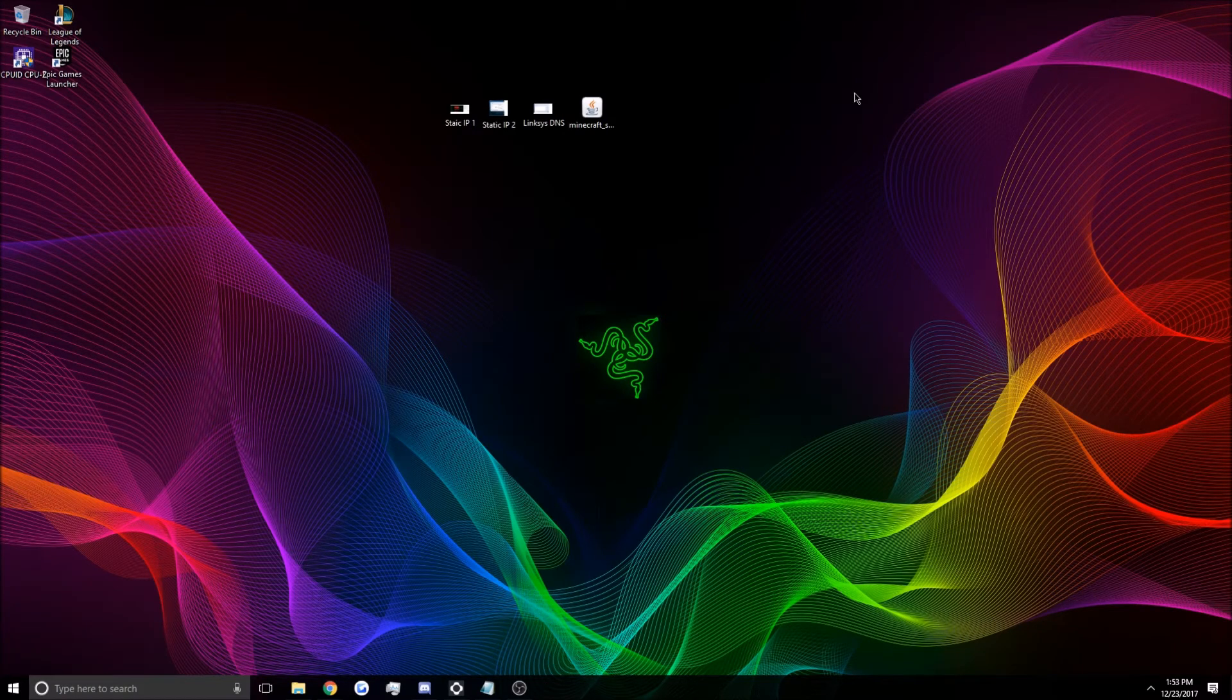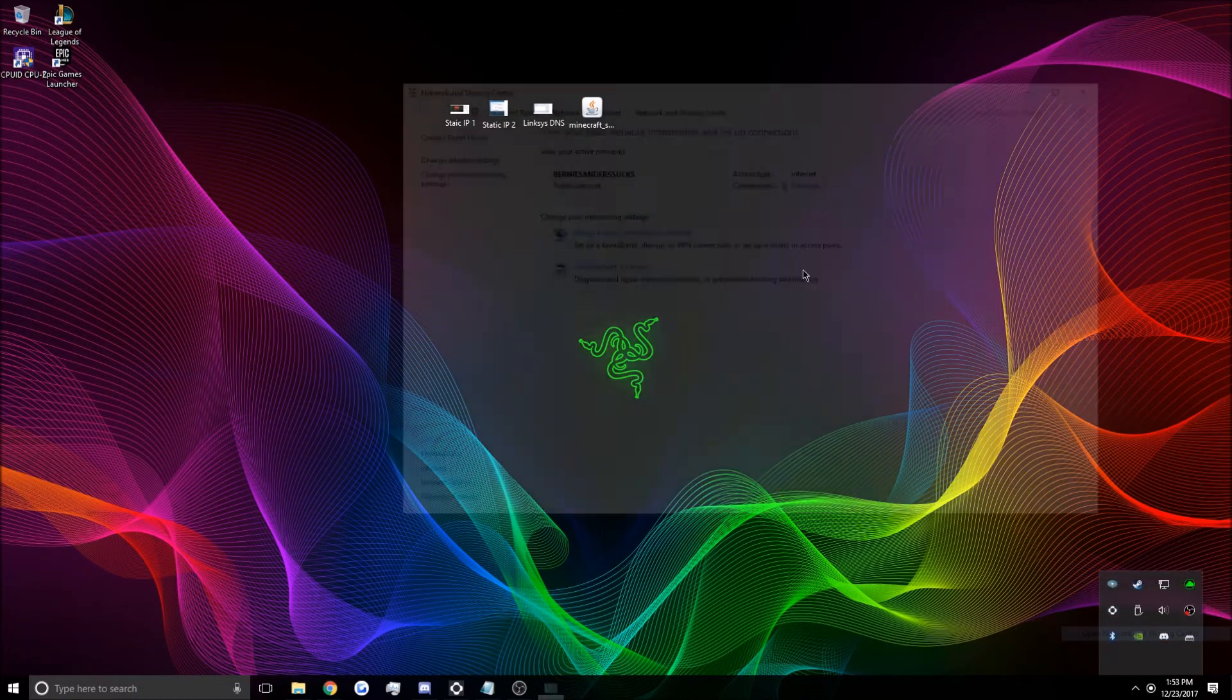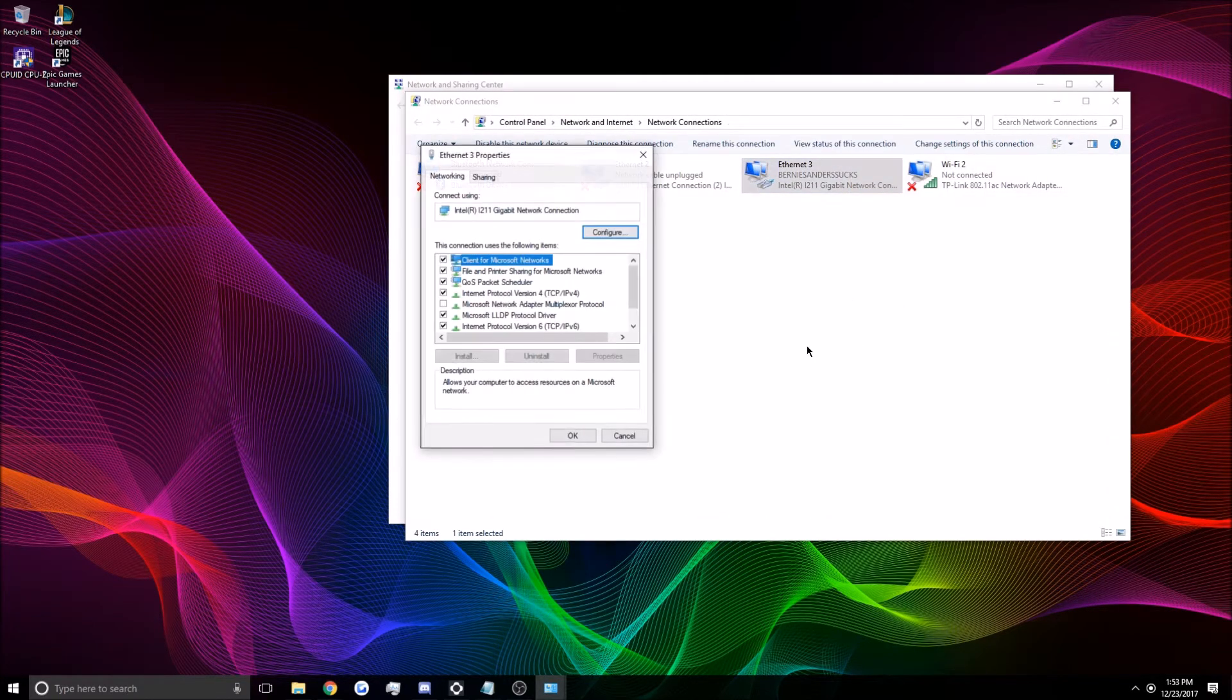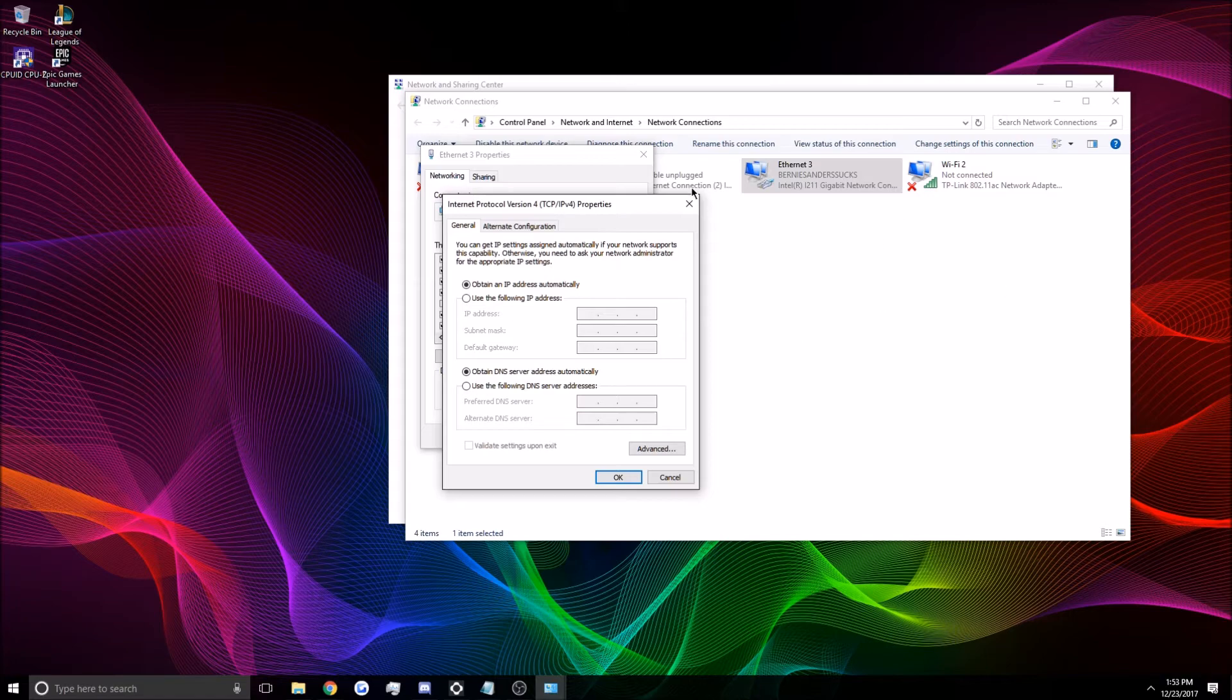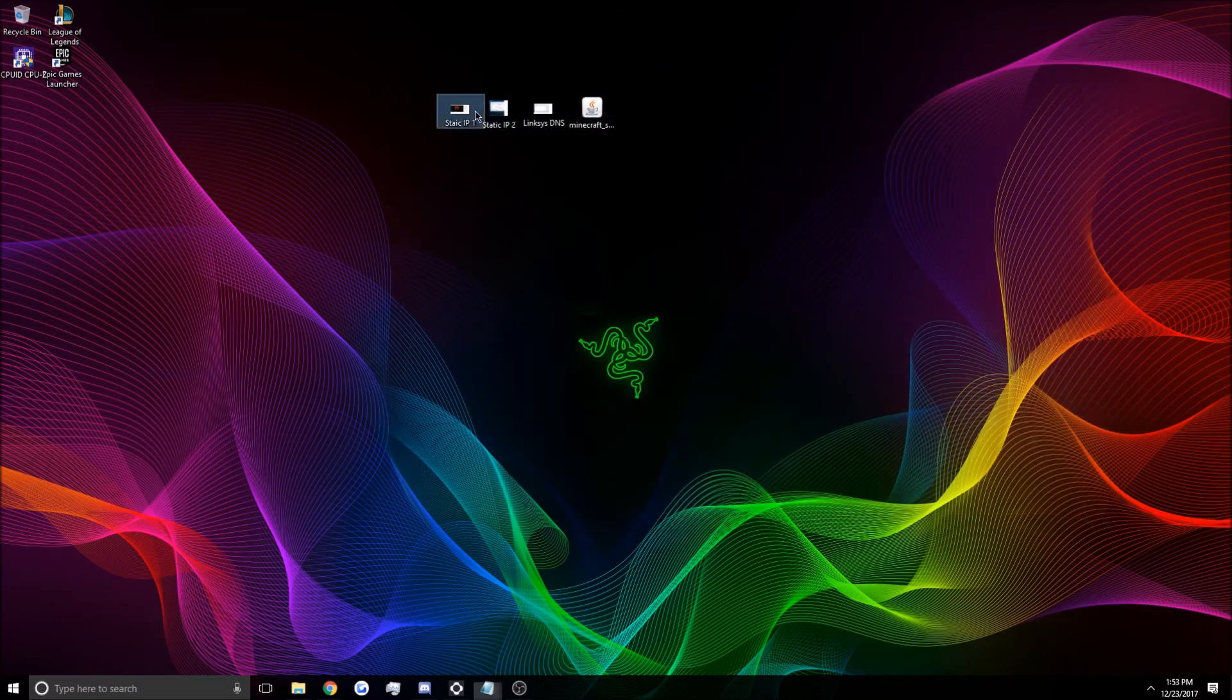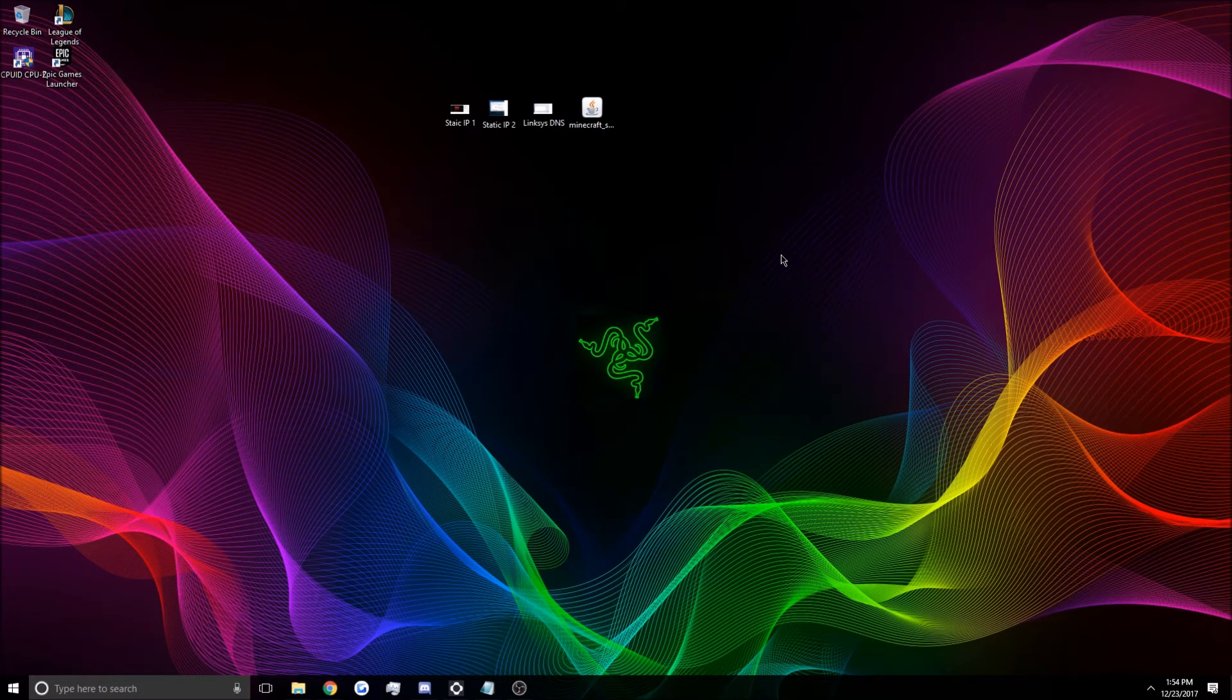So after you do that, you're going to click Validate Settings, which we'll go right back into this real quick. I shouldn't have closed all this. So you're going to do all this stuff, enter all that information, click Validate. It'll disconnect you from the internet for a minute, and then it'll reconnect you, and you should be good to go. And that's really crucial information, especially this IP, because we're going to be doing a lot of stuff with this later on.